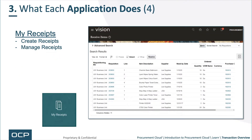Slide number four: My Receipts. This is more like desktop receiving. You're allowed to create receipts and manage receipts. A lot of the complexity around receiving is back in materials management.